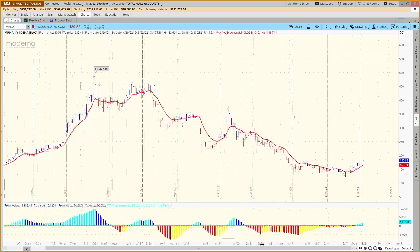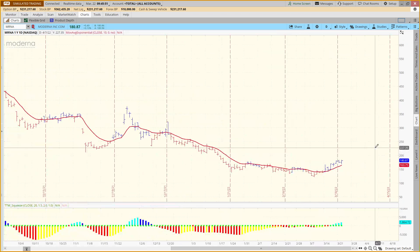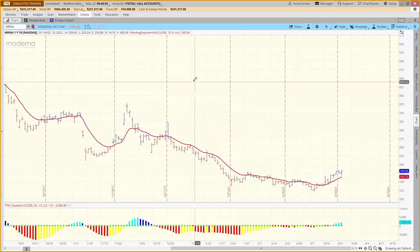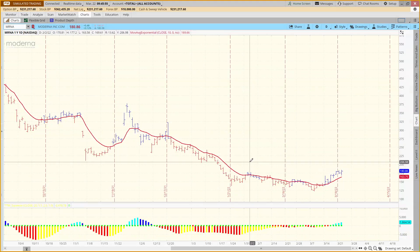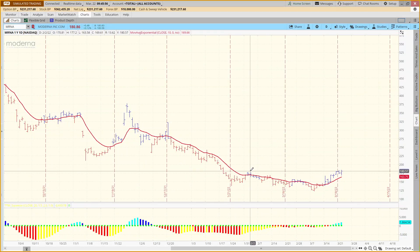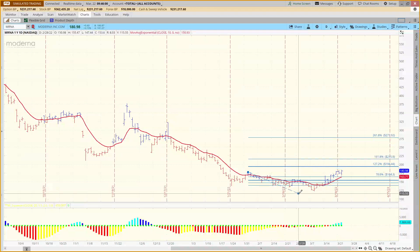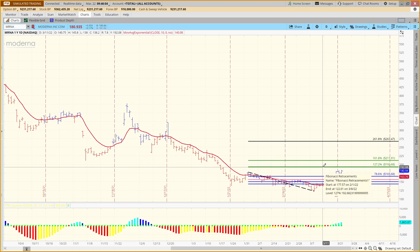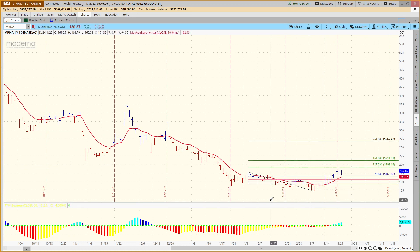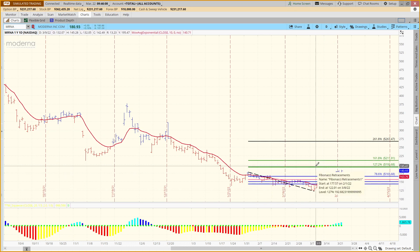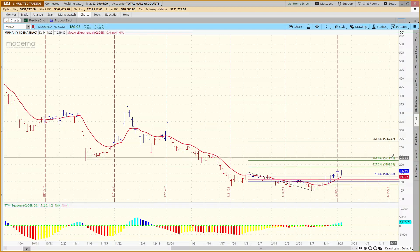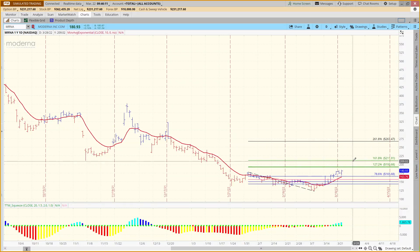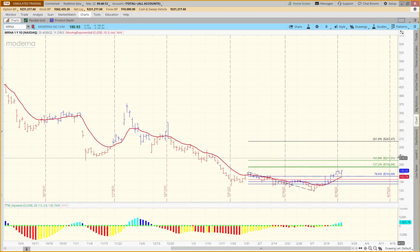An extension is essentially a retracement beyond 100%. To run an extension, we're still using the retracement tool — you click on the high to the low, and the extensions appear on this same tool. The 1.272 extension in this case is at 192.68, and the 1.618 would be at 211.91.